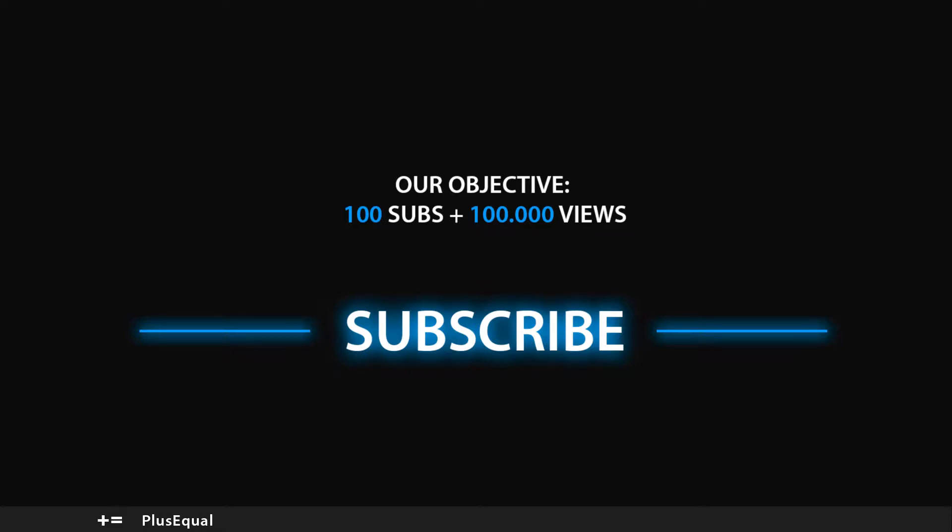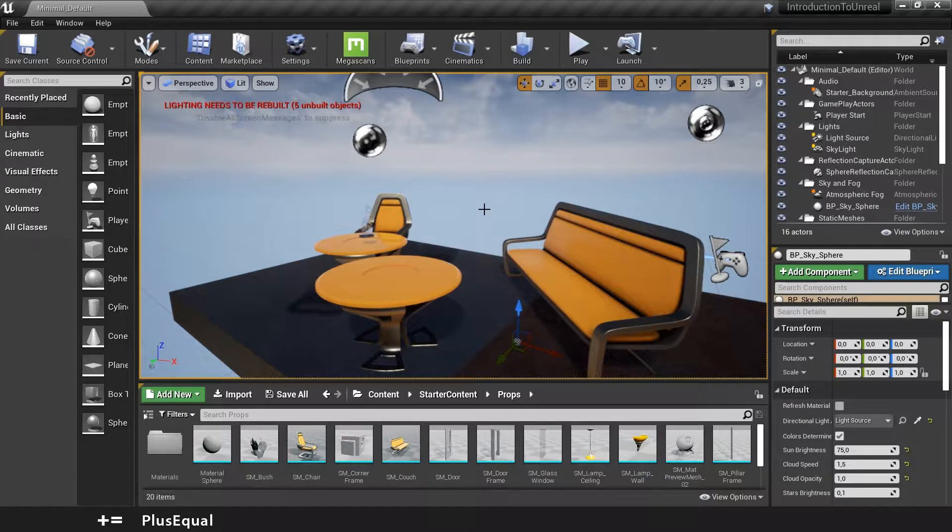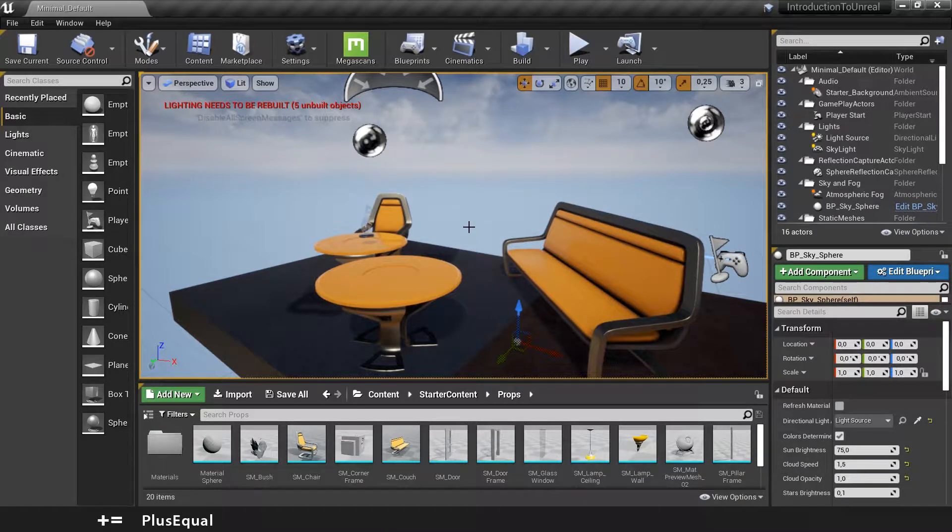Hello guys and welcome to PlusEquo. Today I'm here to talk to you about navigation in Unreal Engine. This will be a short video about some keys and shortcuts to move around in your viewport. Let's begin with the most basic one.